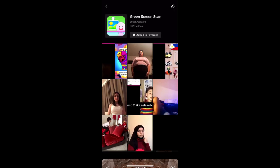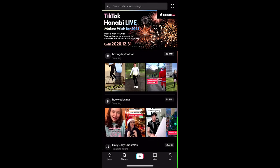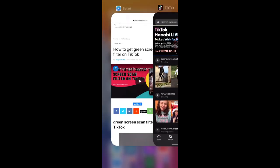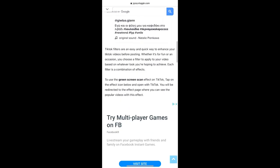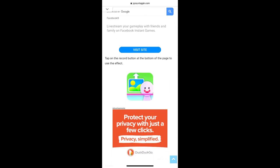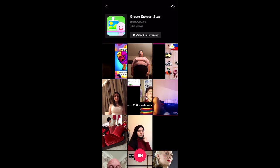If you are still not getting the filter from Discover either, then you can visit a website — I'll put the link in the description box below. On that website, you will see the filter icon. Tap on it and open it with TikTok. You'll be directed to the effect gallery, so tap on the record button and there you go — you've got the filter.